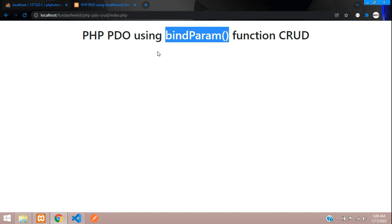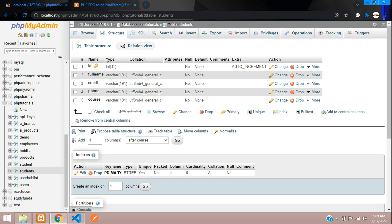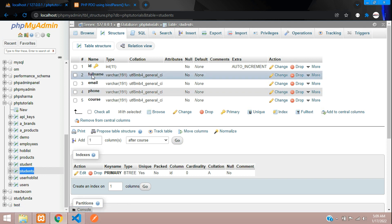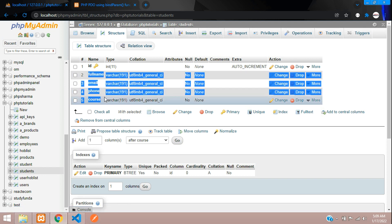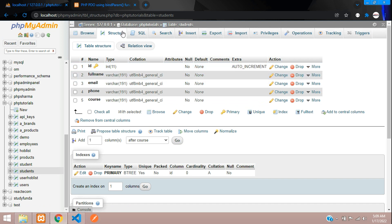We have already created the database and its table named 'students', which has a few fields: full name, email, phone, and course, along with an id primary key as an integer with auto increment value.